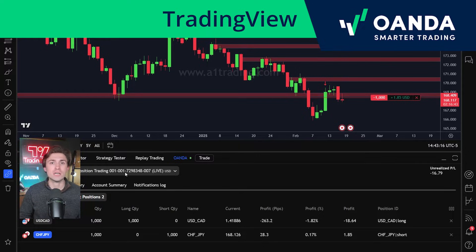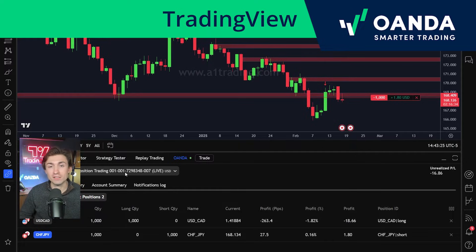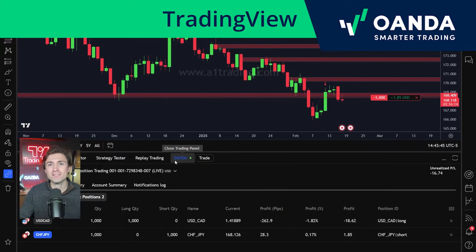This integration is one of the longest standing ones that TradingView.com has actually offered. TradingView and Oanda go way back — it was one of their first integrations with a notable brokerage. It's really cool that traders can take advantage of two Goliaths in the trading space: Oanda and TradingView.com.